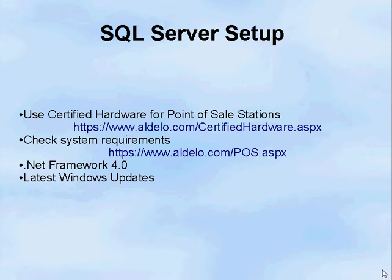When you're ready to set up your SQL Server, you will want to first check to make sure you're using certified hardware at our website, check to make sure you meet the system requirements, make sure you have the .NET 4.0 installed, and that you have the latest Windows updates set up.